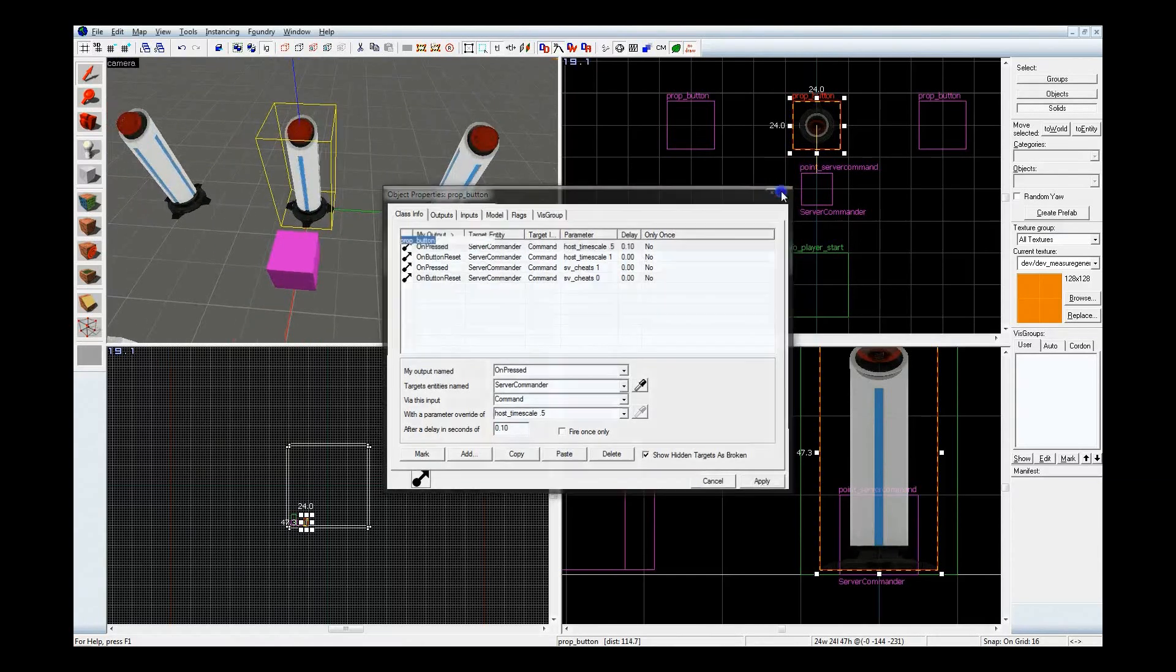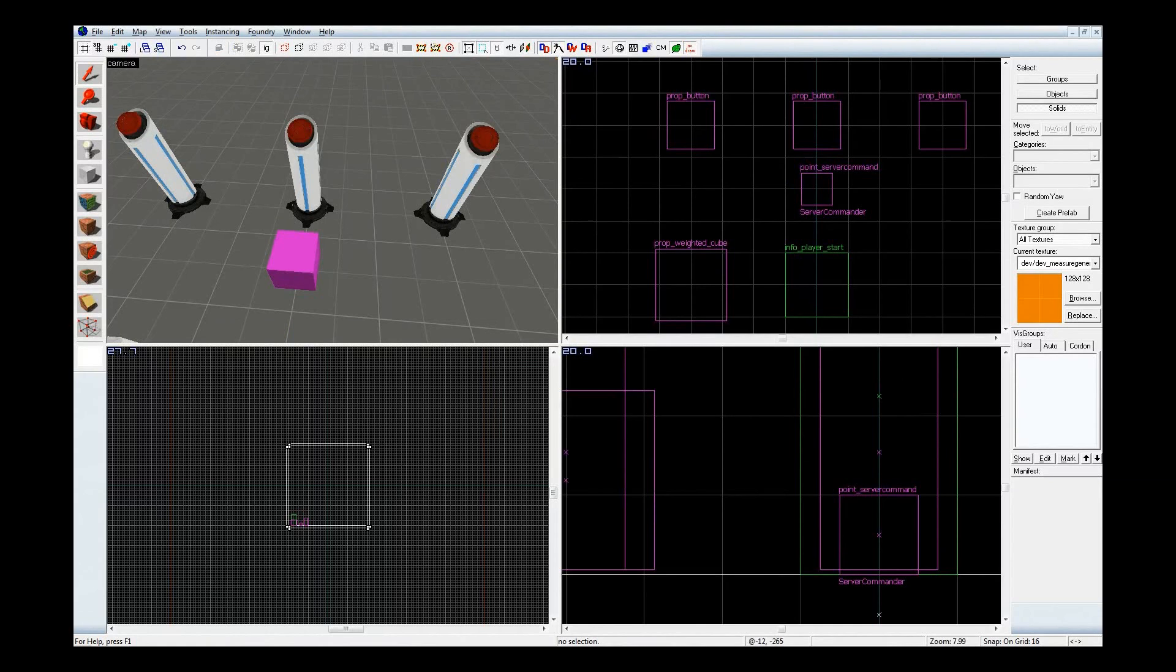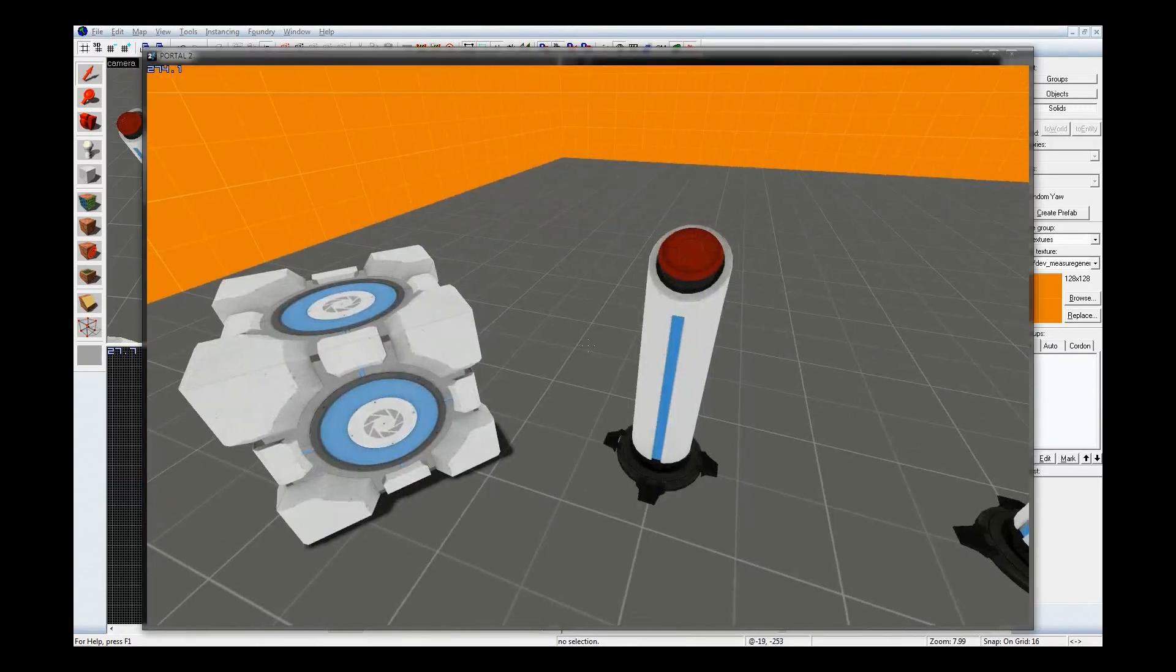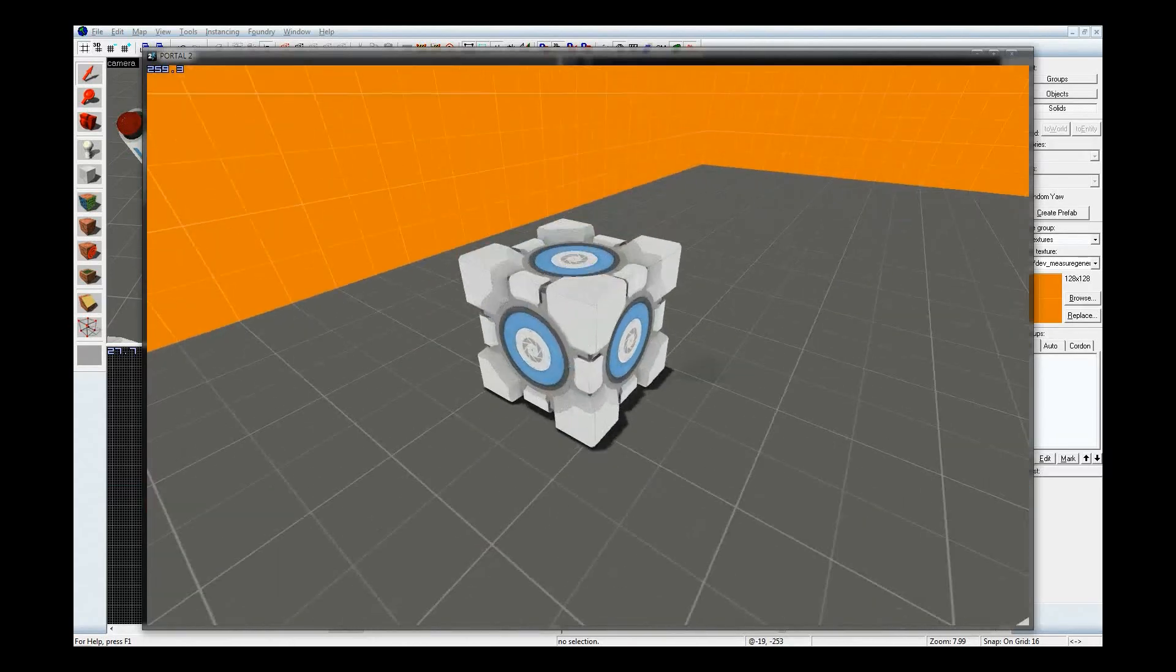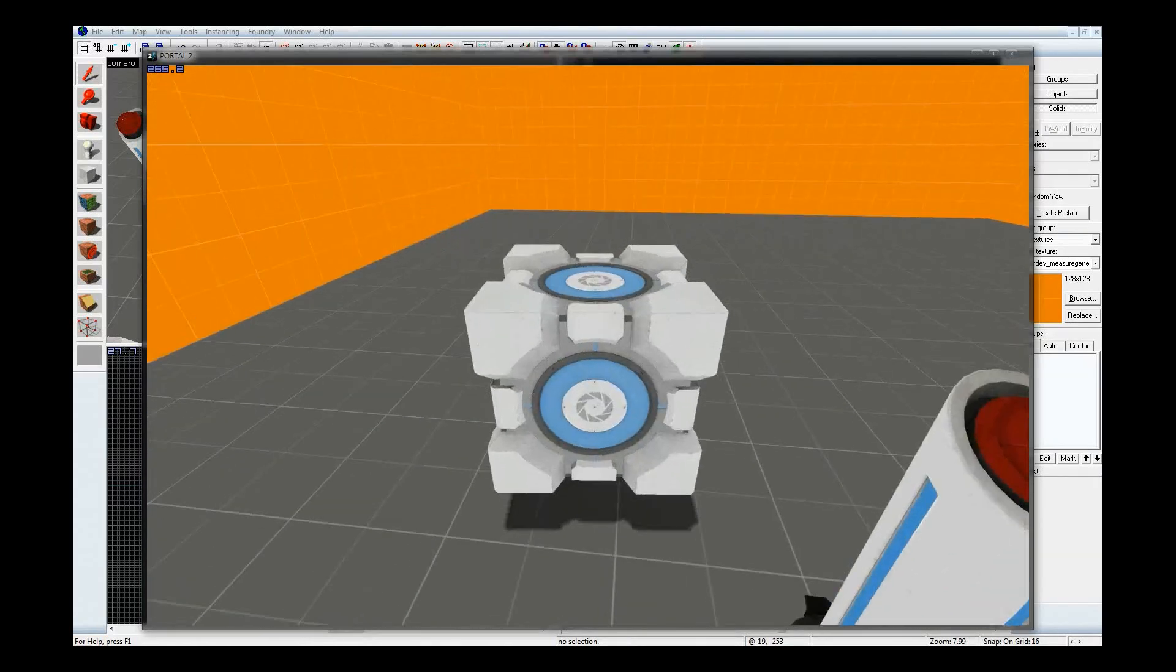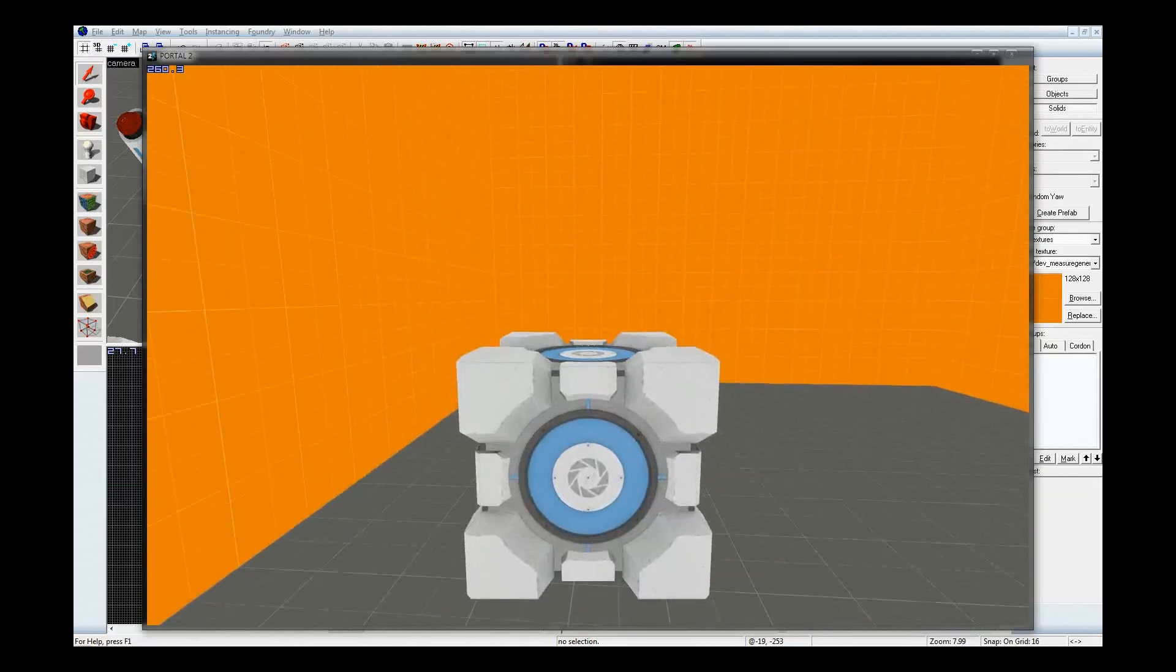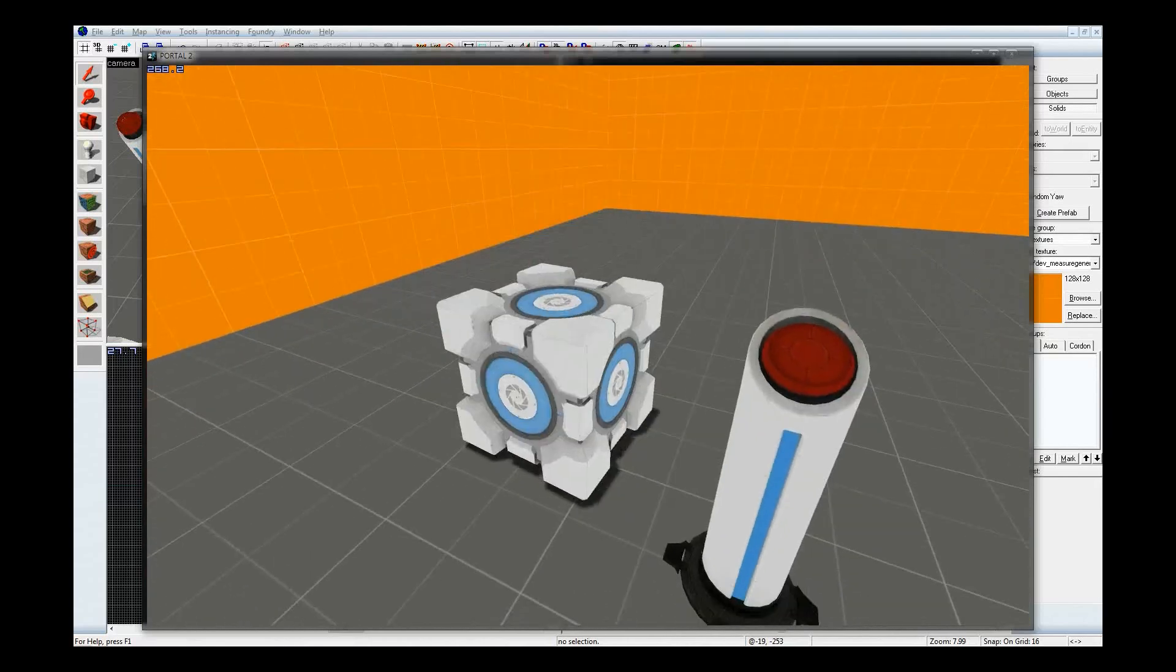I'm going to go in game real quick to show you what those two do. I do believe the new compiling tools are a bit faster since the DLC 2 update, Perpetual Testing Initiative. So, take this cube, toss it in the air. Cool. I jump. Same time. Now I'm going to turn on the timescale for the physics simulation. And now the button's back. And there you go.